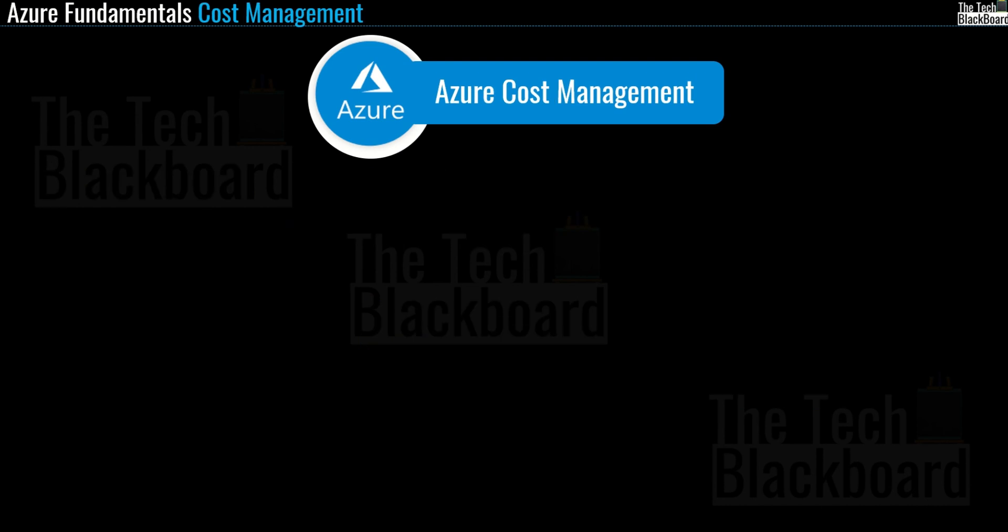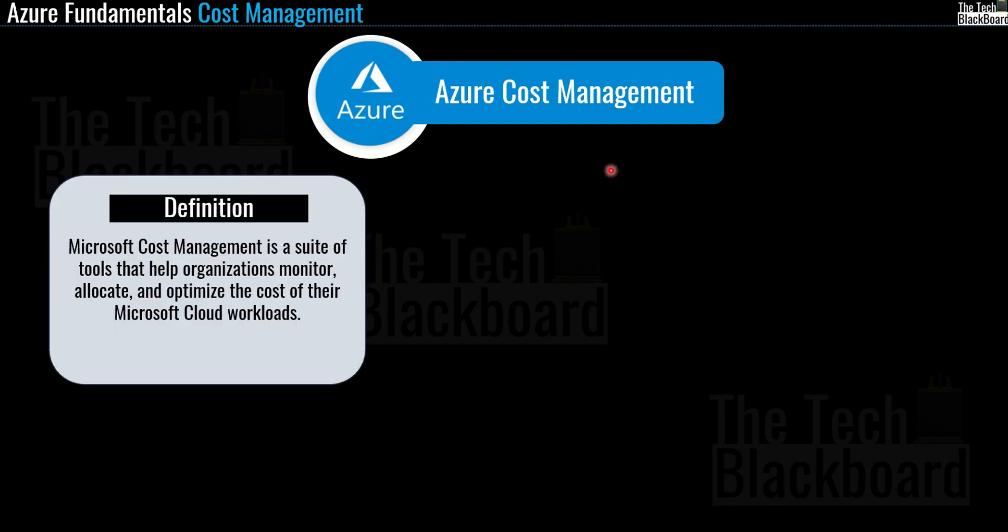Let's start understanding Microsoft Cost Management with the definition. Microsoft Cost Management is a suite of tools that help organizations monitor, allocate, and optimize the cost of their Microsoft Cloud workloads. In case some part of the definition is not clear to you yet, please don't worry. We will take everything in detail in the upcoming section of this video.